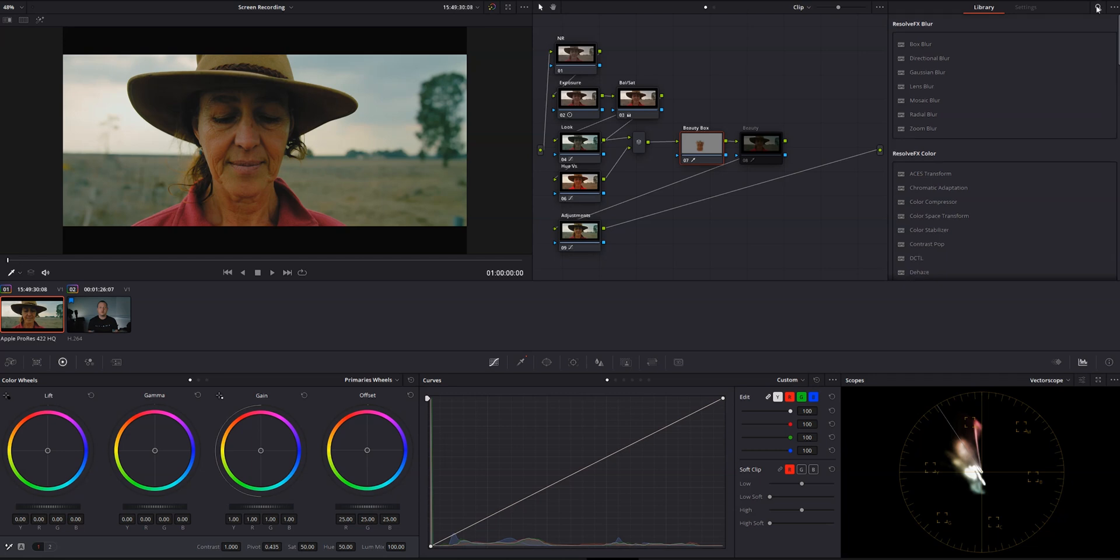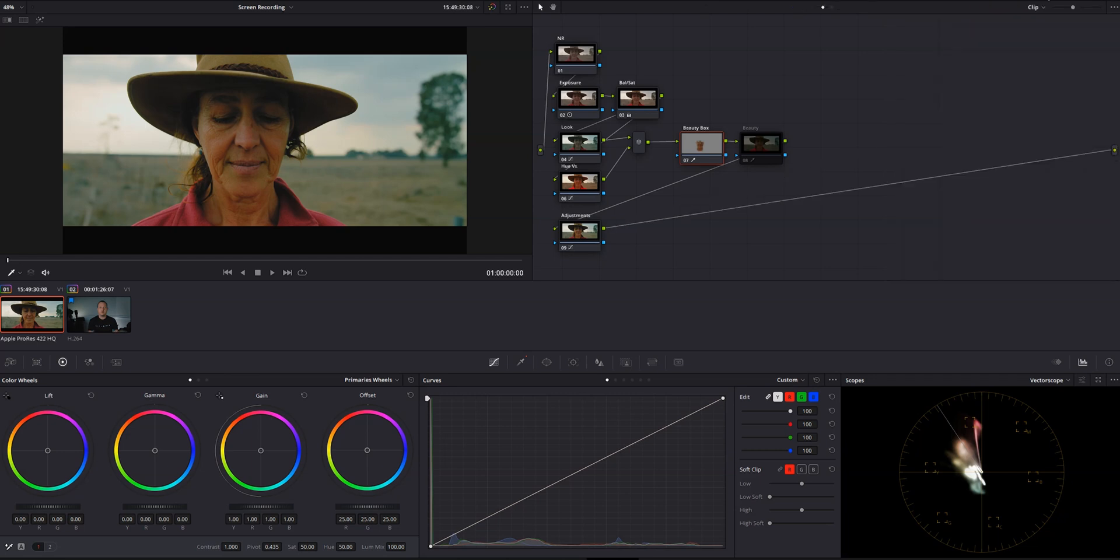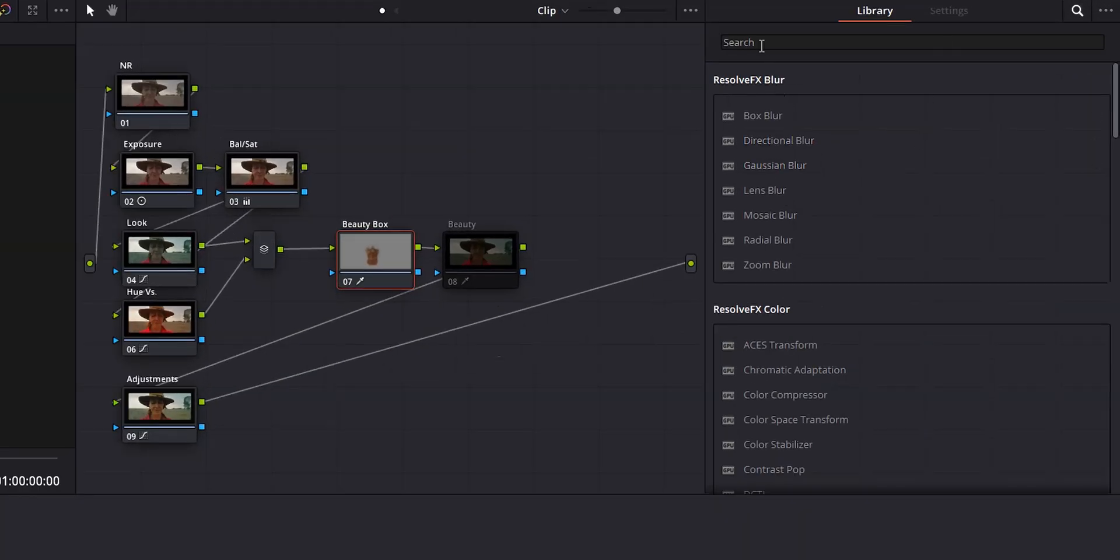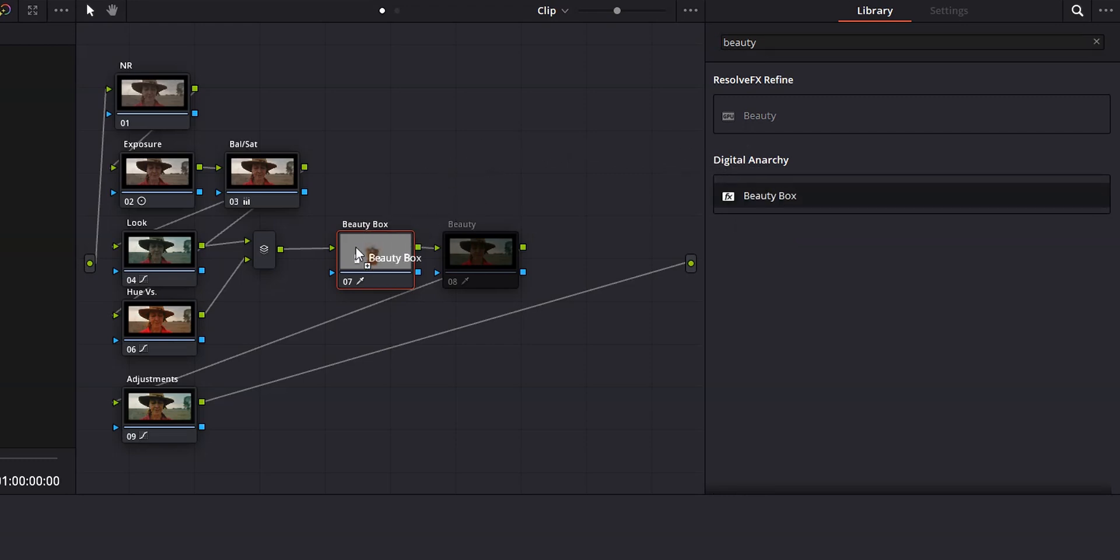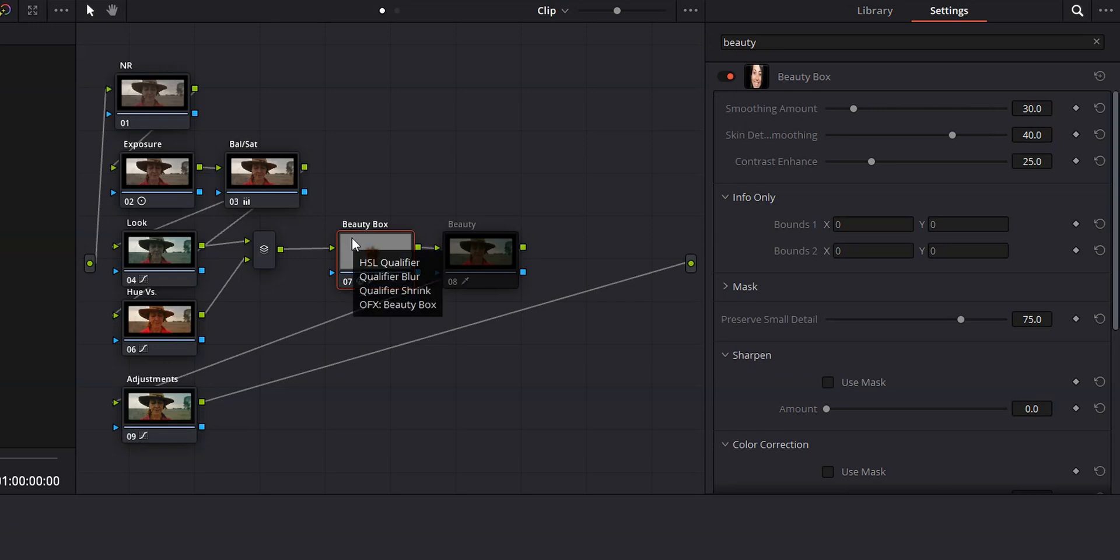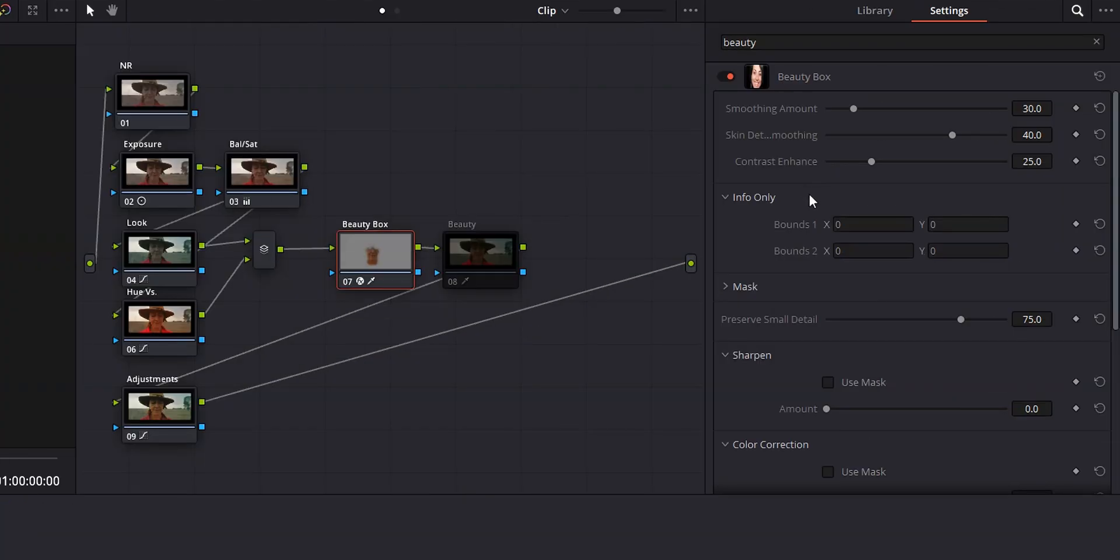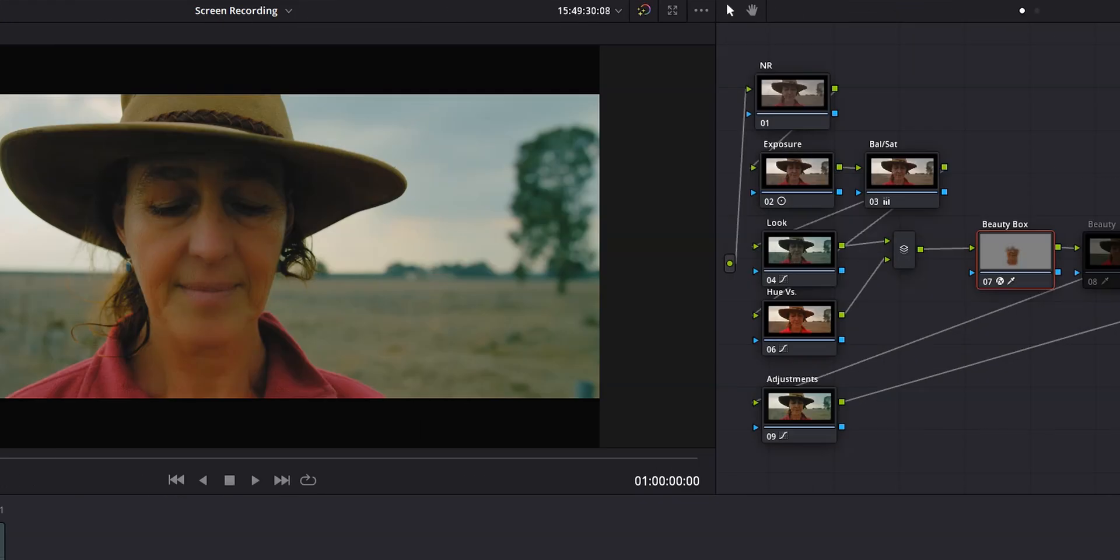Let's go ahead and add Beauty Box to the node labeled Beauty Box. You do this the same way you would add any effect to a node. Just go into your effects library, type in beauty, and then grab the Beauty Box effect from the Digital Anarchy section and drag it onto the node. And you'll see that at first nothing happens. The skin looks exactly the same. So what we want to do is scroll down to the bottom of the inspector and click analyze frame. And now if we look at our image, you'll see that the skin has been smoothed out quite a bit.